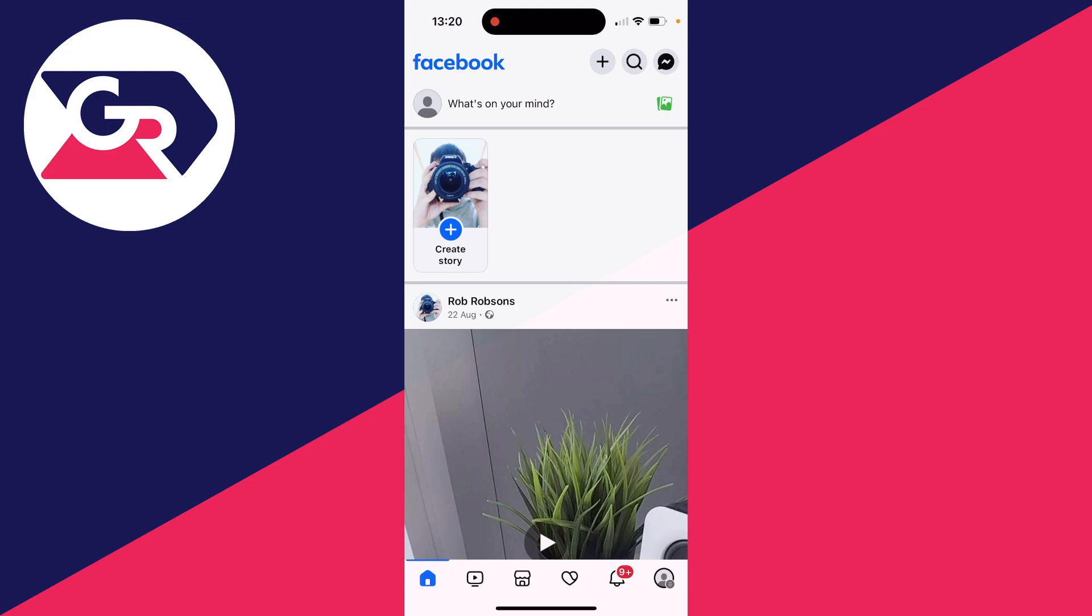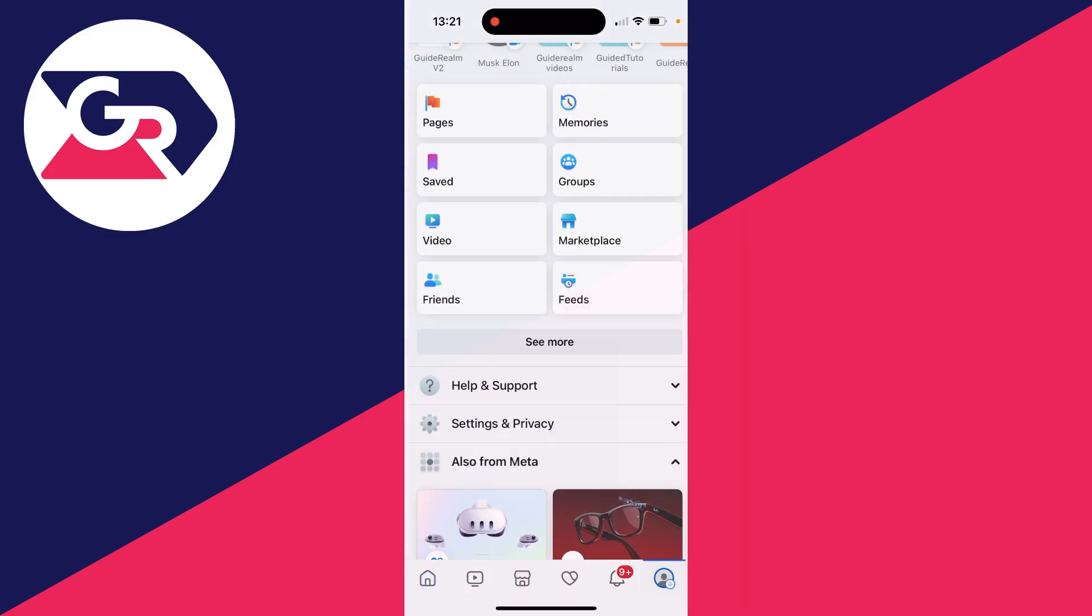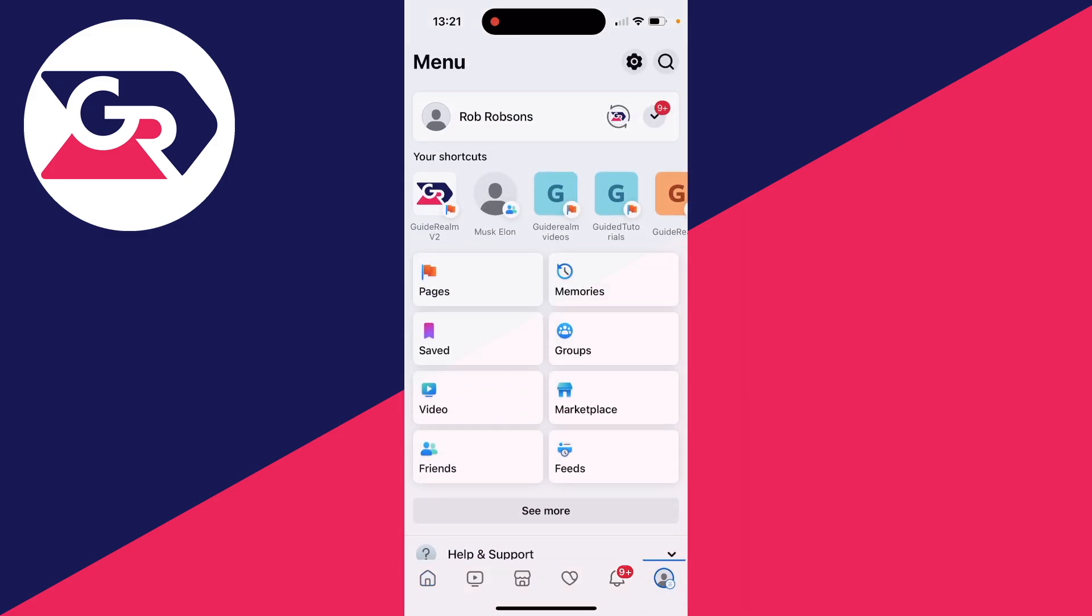You can hide reactions on your own posts and on other people's posts for yourself so you can't see the number. To do this, go to the bottom right and click on your profile icon. On Android, it's in the top right.